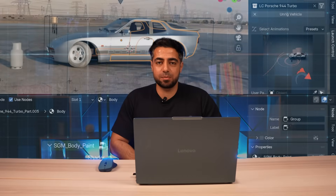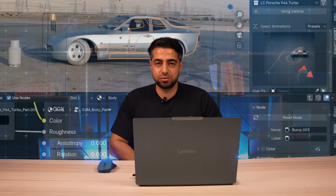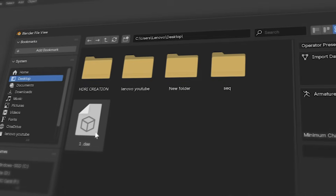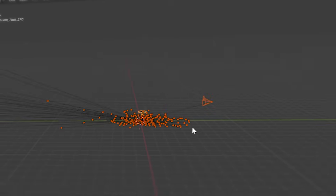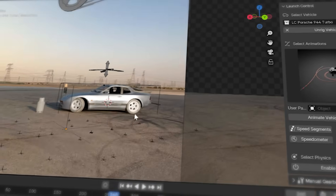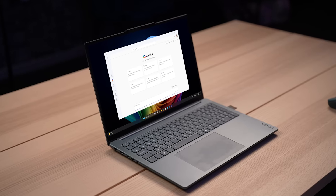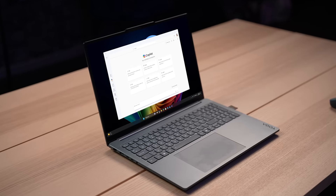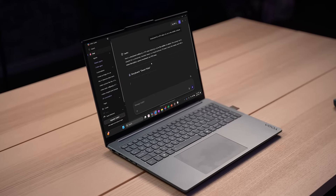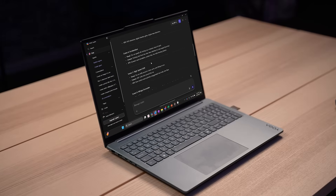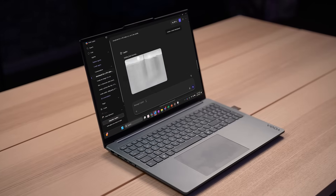Hello guys, welcome to the second part of the tutorial. Today we're going to be going through video tracking and camera solving, importing a 3D track into Blender, and also adding 3D elements into your scene using the Lenovo Yoga Pro 9i Co-pilot Plus PC with Intel Core Ultra 9 processor.